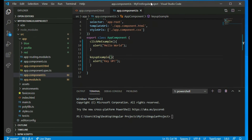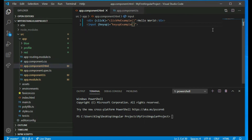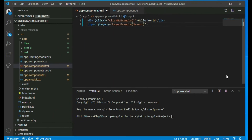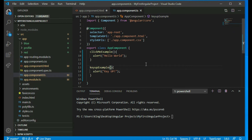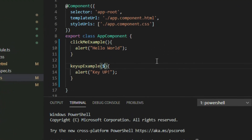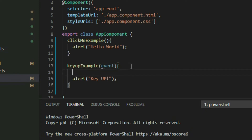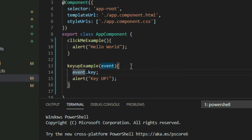Go back to VS Code and then go to the app component HTML page. The keyup event will return an event object when it gets fired, so we can pass that object into our function and get the key. However, we need to make the function accept that object. Go back to the app component TypeScript file and locate the function definition. Add a parameter to accept that event object as an argument. The event object contains a property called key which returns the value of the key that was pressed. Store it in a variable and pass it into the alert function.